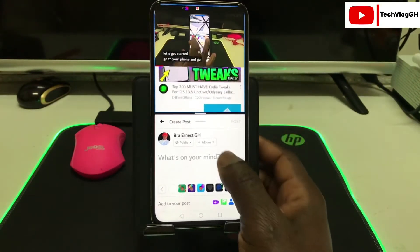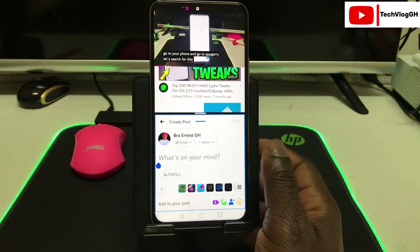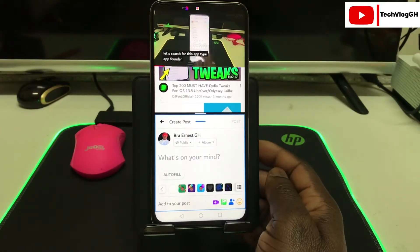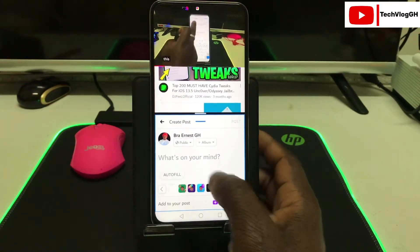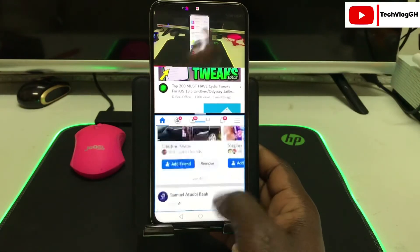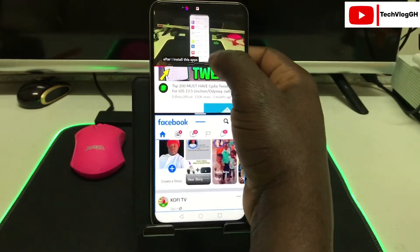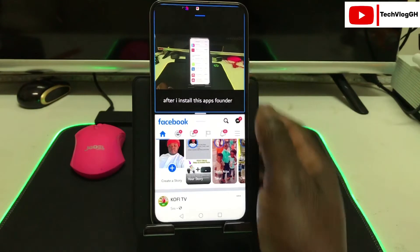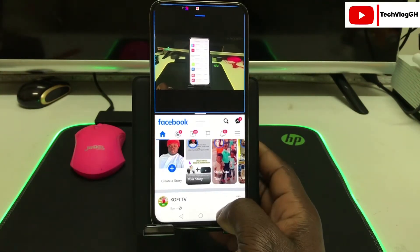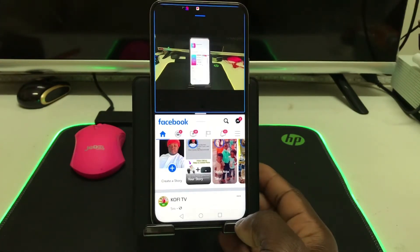This is the split screen I'm talking about — you can view two applications on your phone at the same time. Imagine you are using Facebook at the bottom while at the same time you are watching tech vlog videos. Let me show you how you can enable split screen.